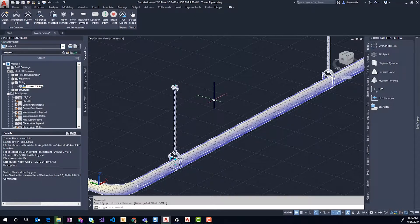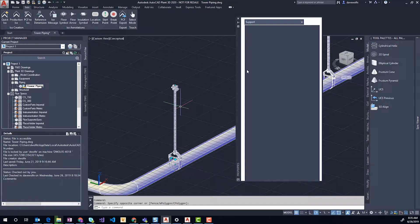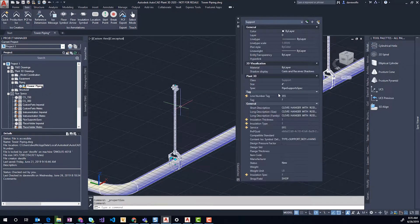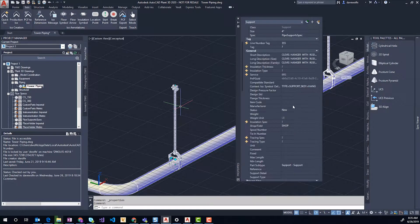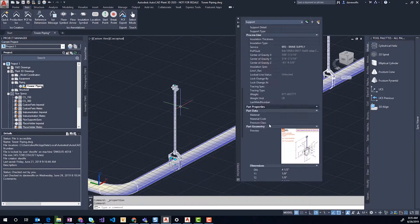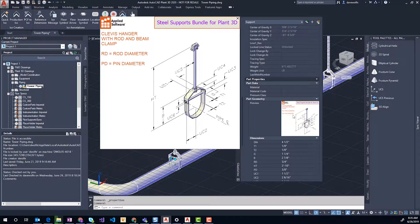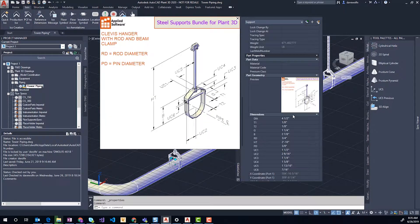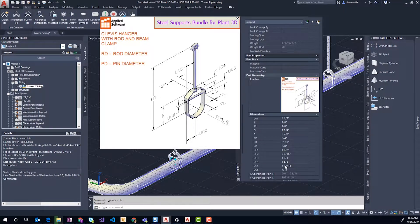If I go to my properties palette, where appropriate we use the standard symbol key so these steel supports can export to stress analysis and be compatible with those programs. You also have, out of the box, the image that shows you what the dimensions do and in your properties palette the dimensions to control your steel support.